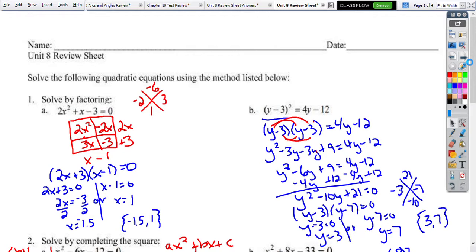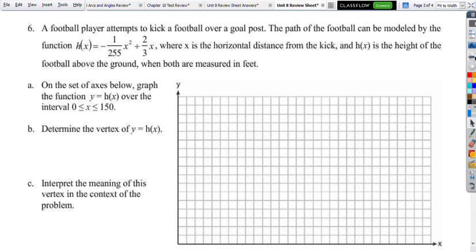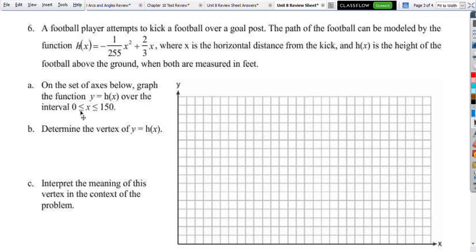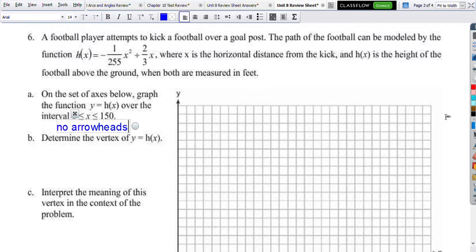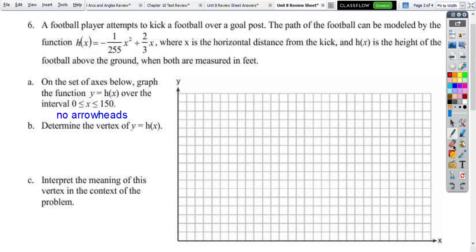Page 3 — another factoring question. A football player attempts to kick a football through the goal. We're given an interval, and as soon as I see the interval, I remember there are no arrowheads on my graph — I stop and start at 0 and 150 on the x-axis. I take my calculator and plug in that equation.